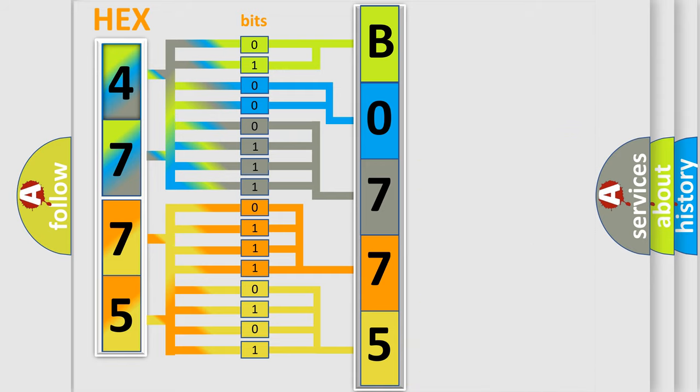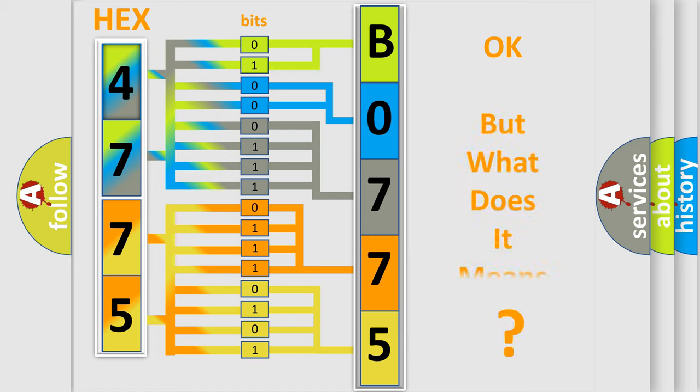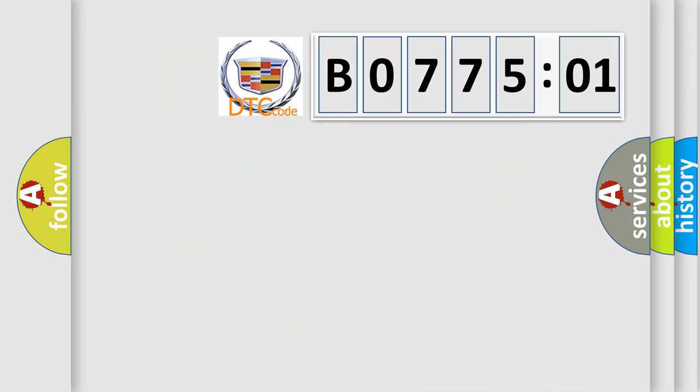We now know in what way the diagnostic tool translates the received information into a more comprehensible format. The number itself does not make sense to us if we cannot assign information about what it actually expresses.